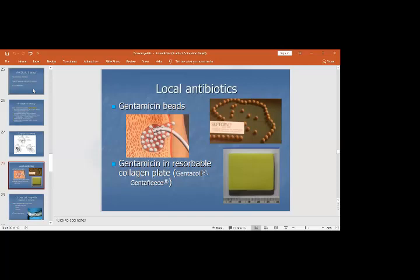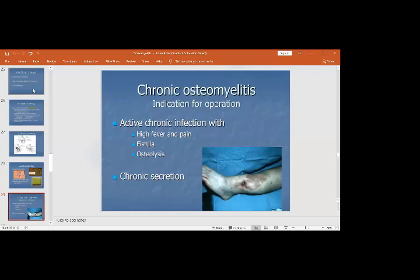In other parts of the world, spongy foams mixed with antibiotics, called Gentaflis or Gentacol, are also available. The indications for surgical operation in chronic osteomyelitis are: an active phase or acute-on-chronic infection with high fever, discharging sinuses, and osteolysis on the underlying inactive phase.